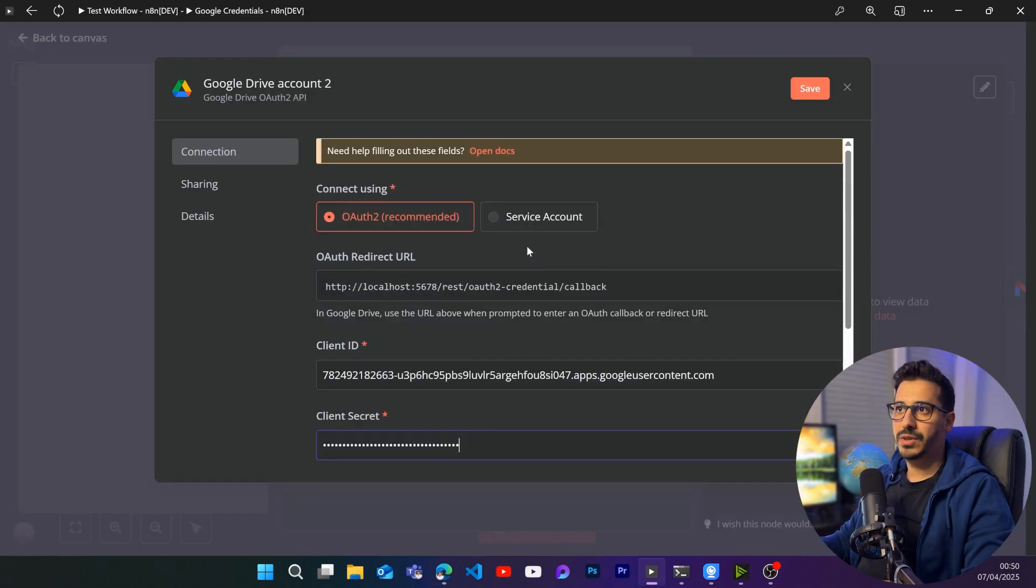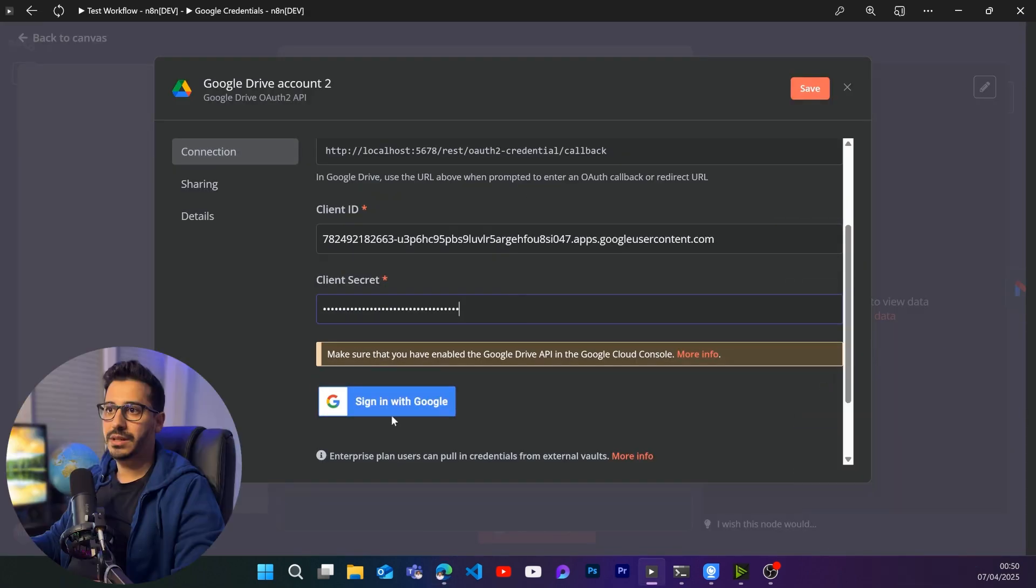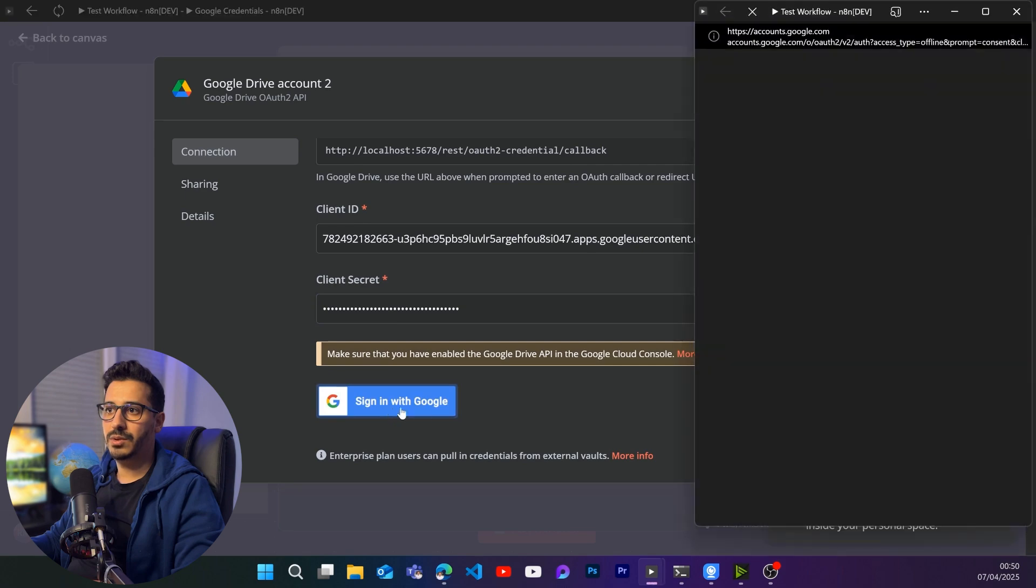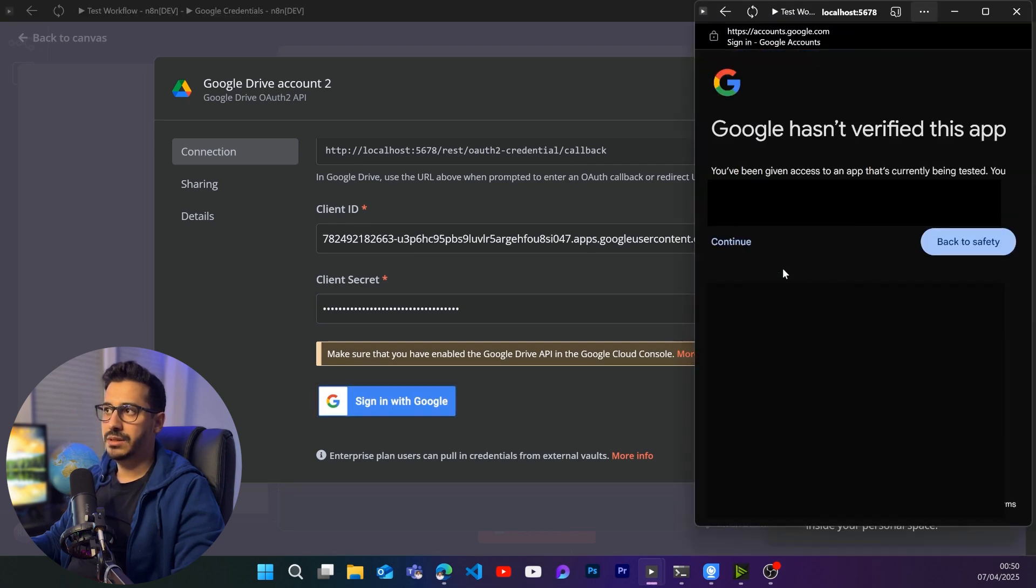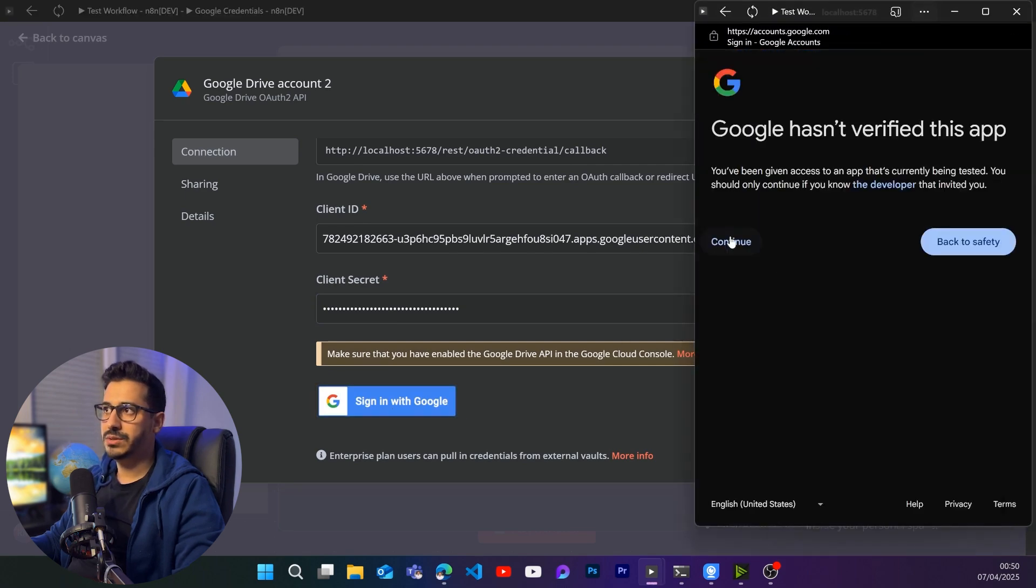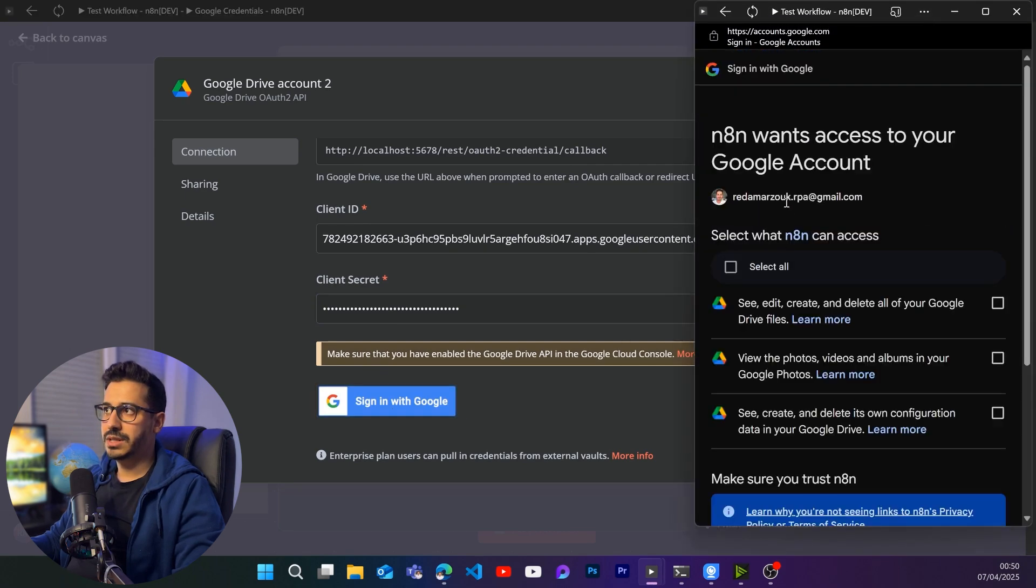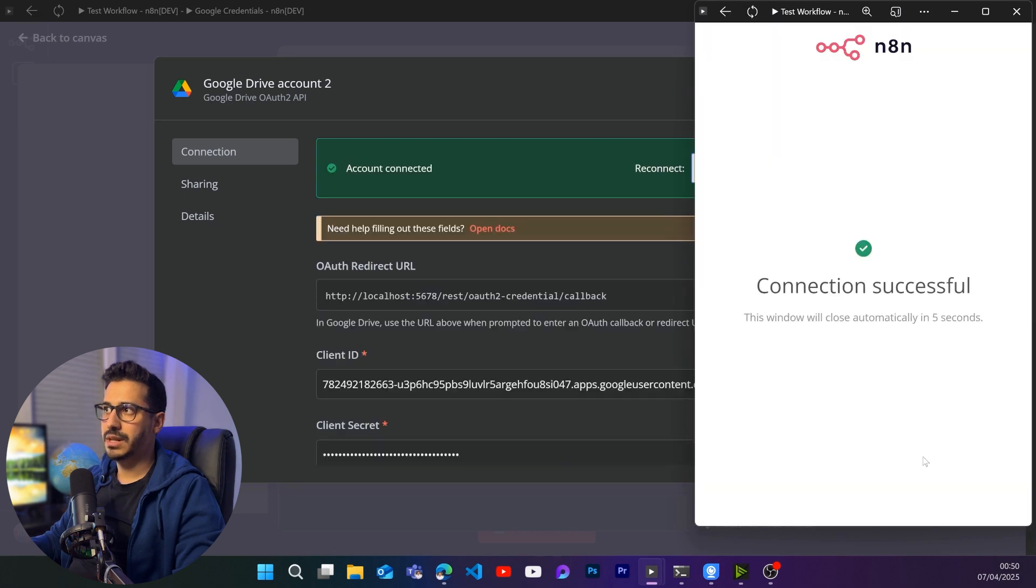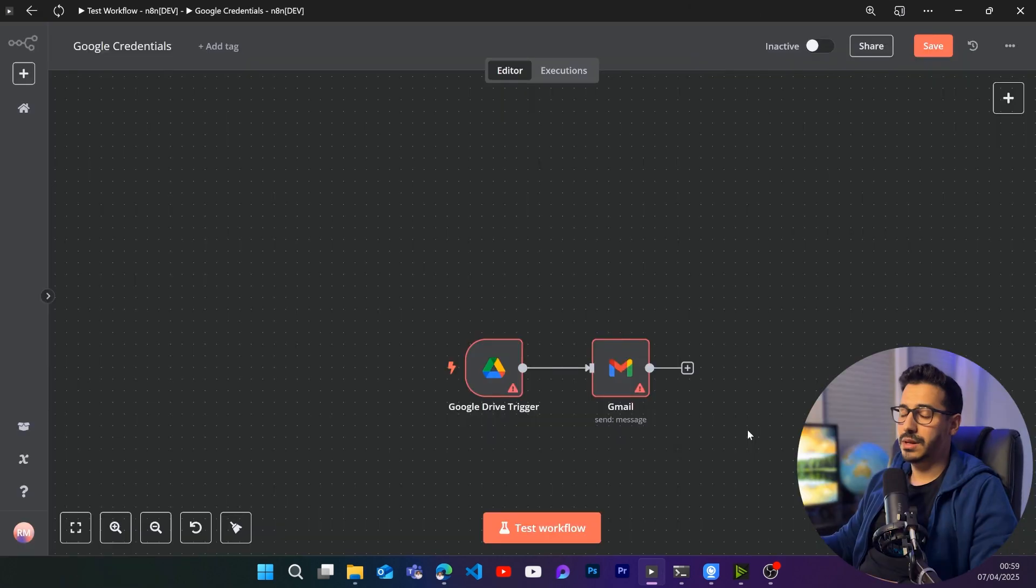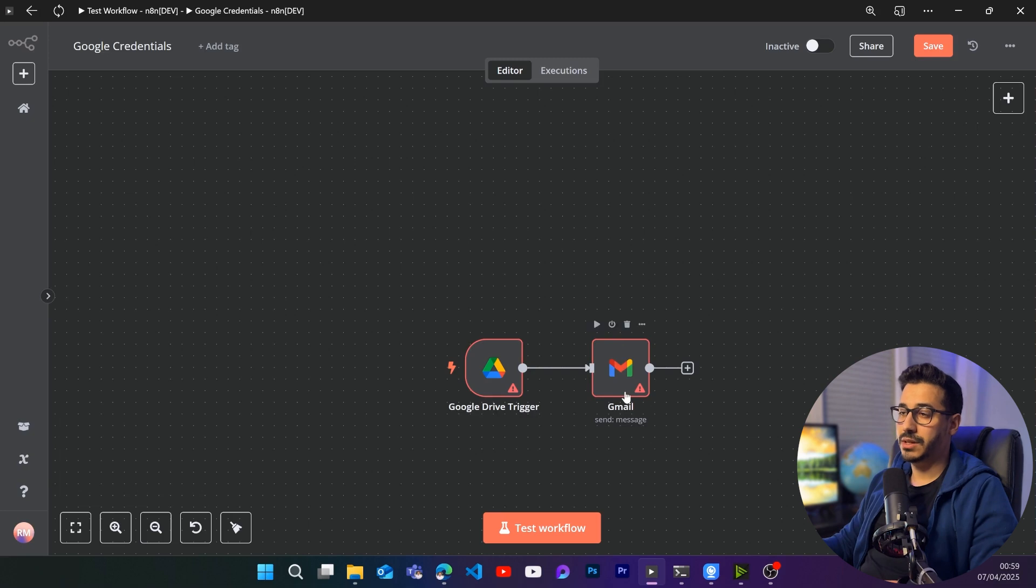Now, if we come back here and click on sign in with Google, let me sign in with the email that I gave the right to. I'm going to click on continue. And here I'm going to select all. And I am going to click on continue. And that is it. The connection was successful. And I'm going to basically do the same thing for Gmail.